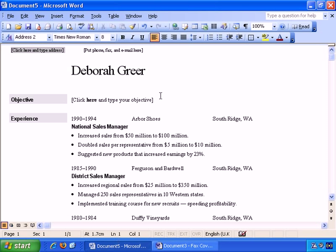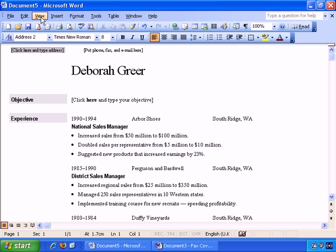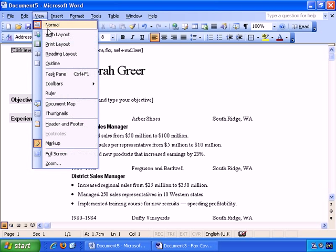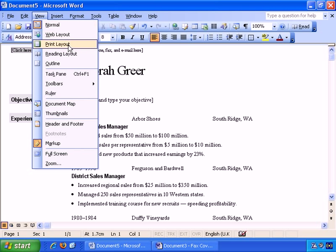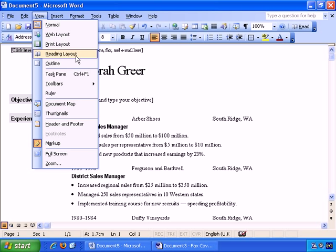Okay, I have Word 2003 open here, and I have one of the Resume or Curriculum Vitae templates open, and there are pretty much the same views. Normal, Web Layout, Print Layout, and there's also Outline, and a Reading Layout.